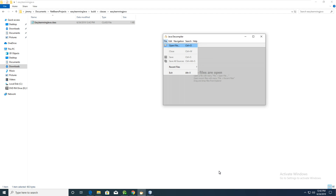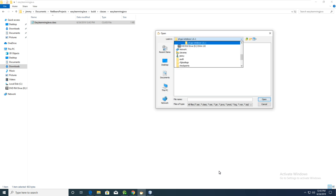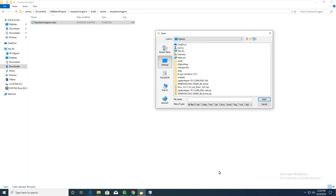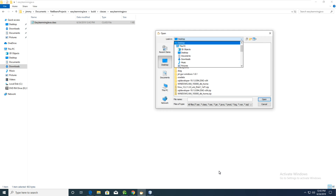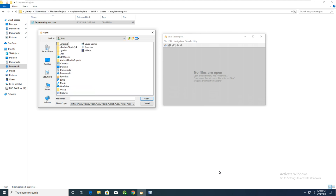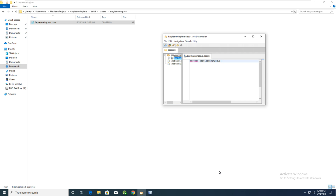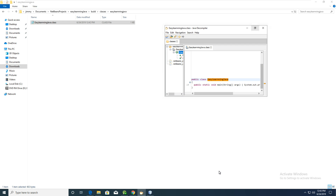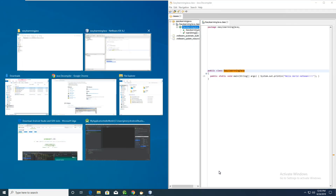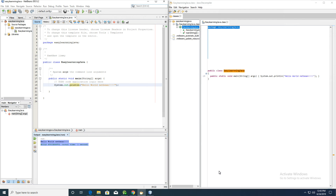Now we try to use the Java decompiler jd-gui. Open it and go to the folder, open the decompiler window. You can see the Windows decompiler. Now we compare our source code — you can see what is different. Many comments are deleted, but you can also see the code structure.